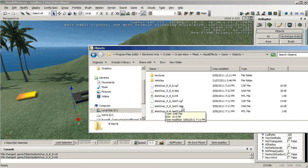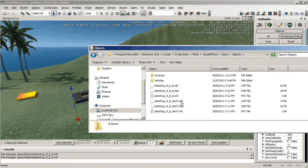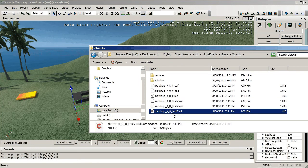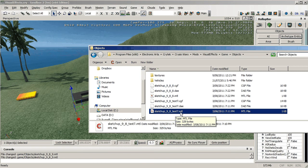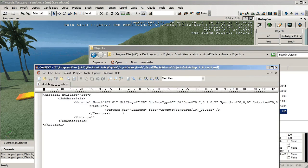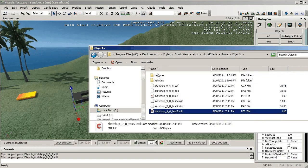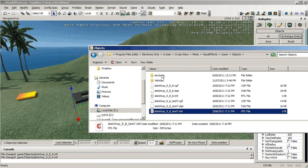plugin creates the DAE and then it uses the resource compiler to create a CGF and the material file. If we open the material file you can see that it's using a texture called 107 tiff 107 underscore 01 tiff which is in the objects textures folder. If we go and have a look in the textures, the objects textures